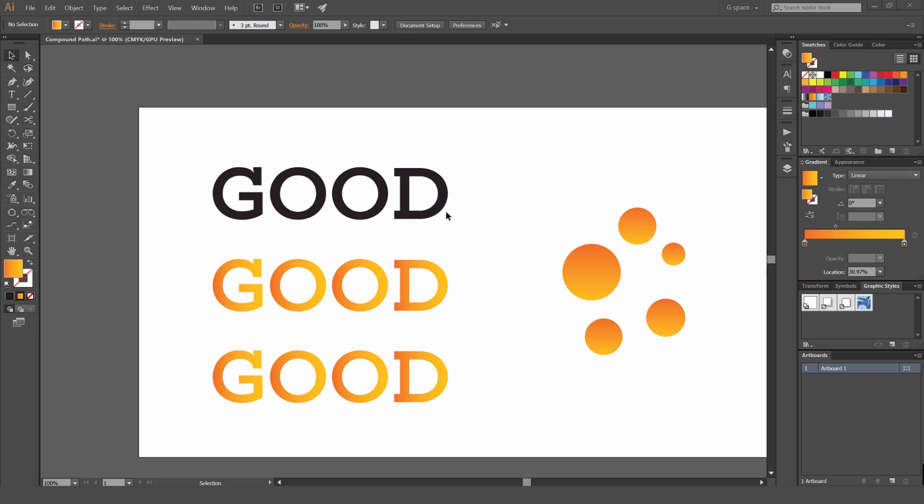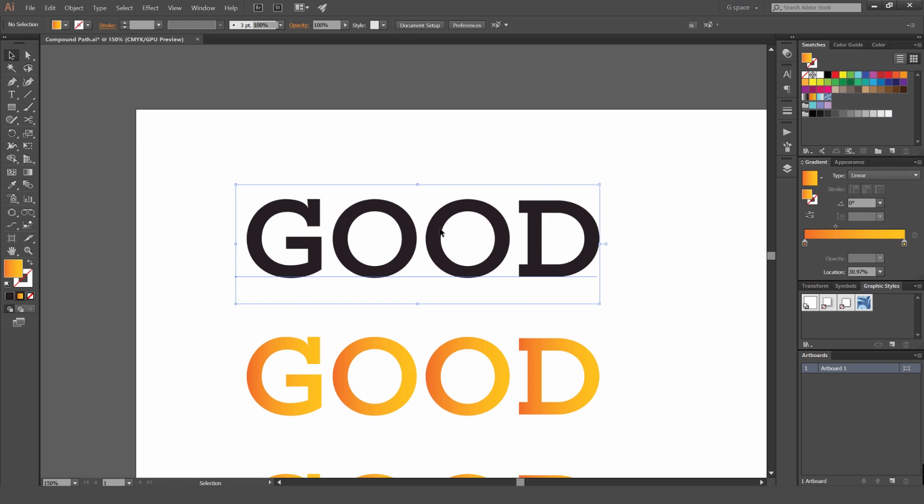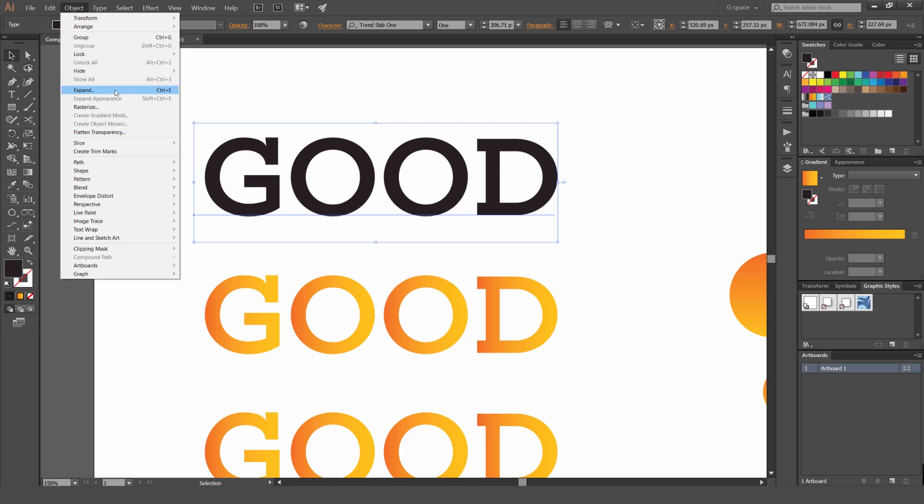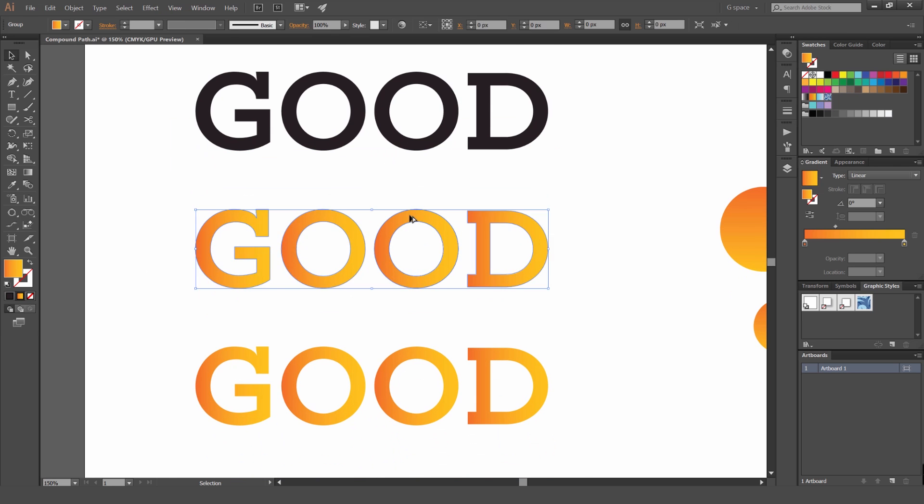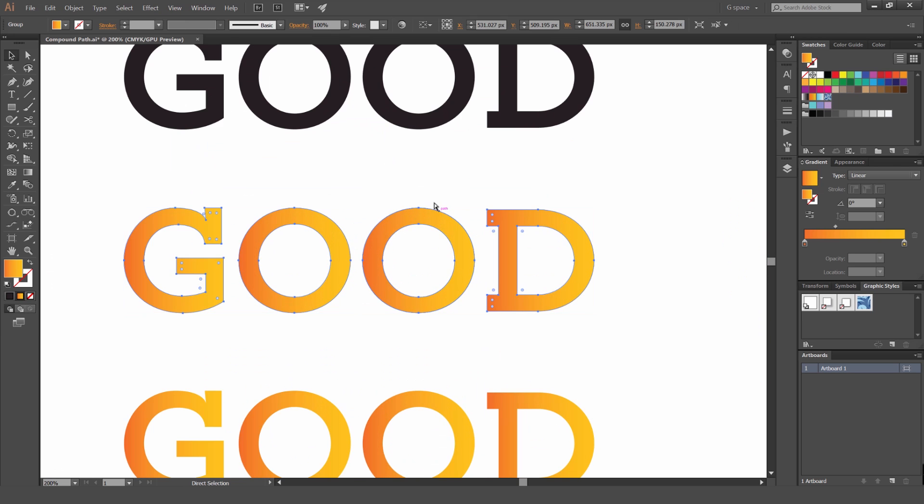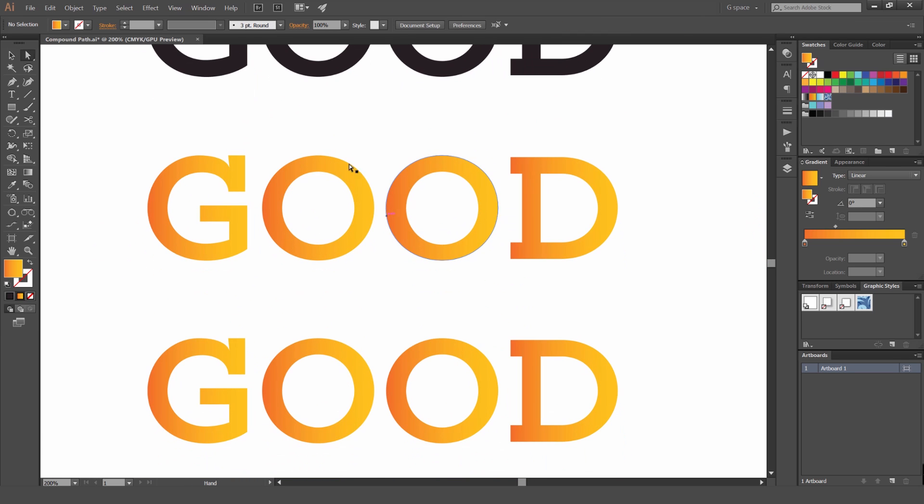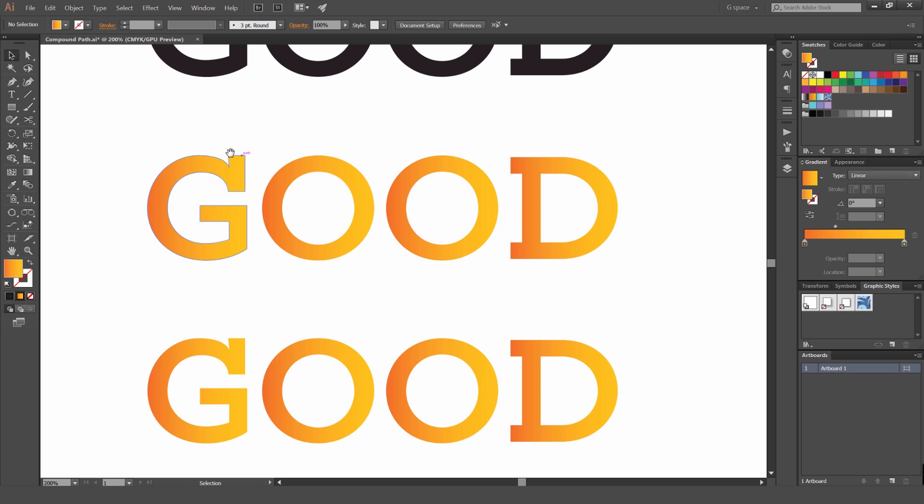So what I've got here, I've got some type and what I've done, I've just went to object and expanded it out. So created some outlines and you can see that these are just a shape. And what you can see here is that the gradient is going across each letter, not across the whole word as itself.